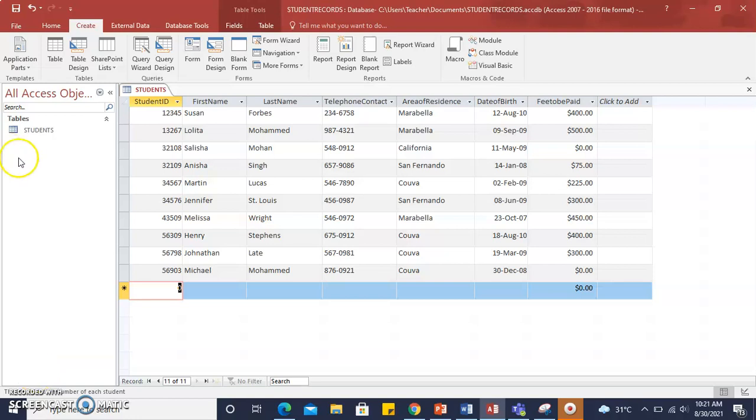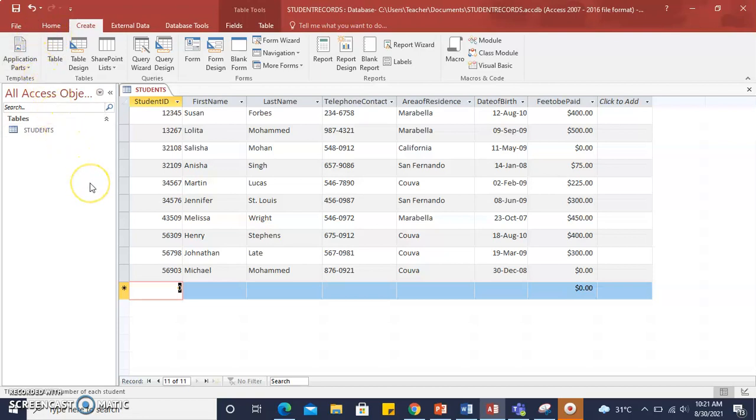In the database, we are given an option to create forms. In Microsoft Access 2016, which is the database application that we are using,